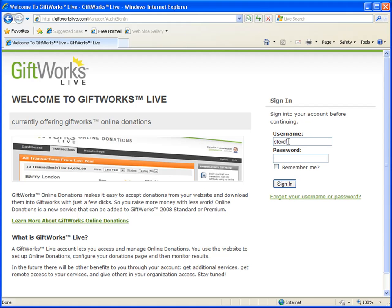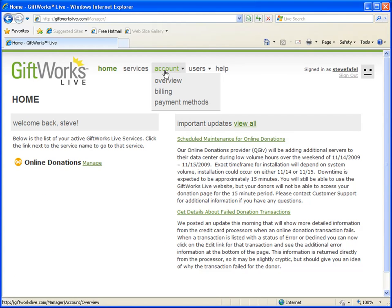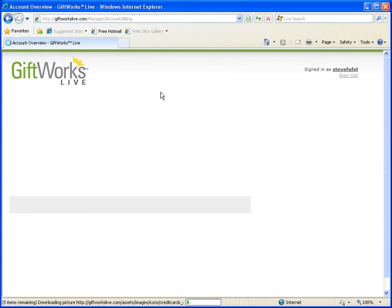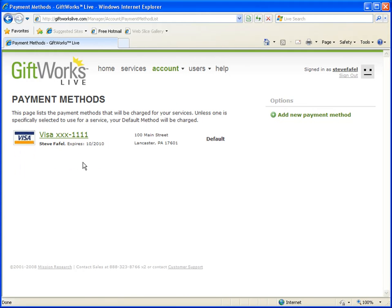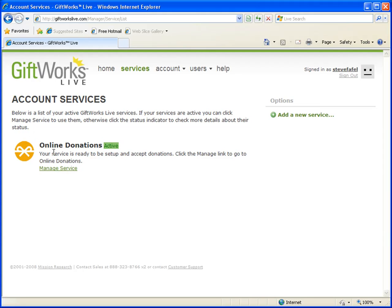I'm going to go ahead and sign in to my GiftWorks Live account. When you first sign in, you'll see a menu across the top with available services and account information. You can view your account name, account number, and primary contact information. You can also see billing history and verify the payment method you provided to your salesperson. Clicking on the services link at the top shows your available services. At this point, my account only has online donations — yours may show a message saying you don't have any services set up yet.